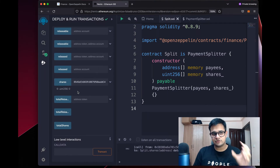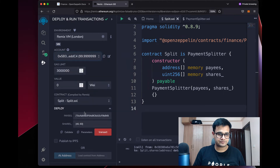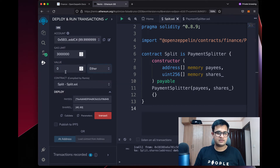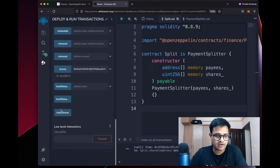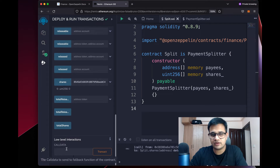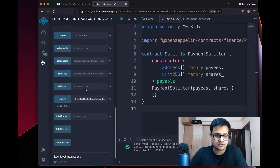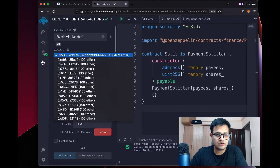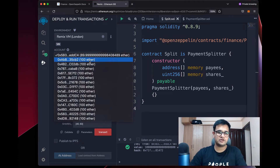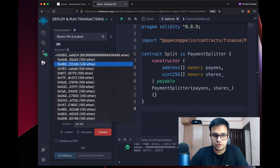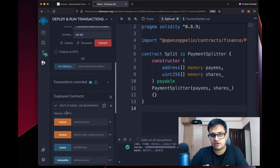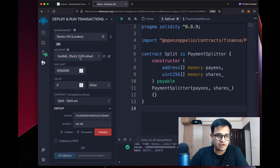Now let's send some ETH to this address. I go back to the first account, set the value to 10 ETH, and to send it to a smart contract, go to the low-level interactions section, leave the calldata empty, and click Transact. The transaction succeeds and you can see the balance is 10 ETH. The two accounts that are payees still only show 100 ETH each — the 10 ETH is held by the deployed smart contract.